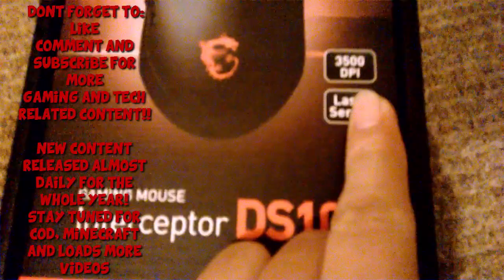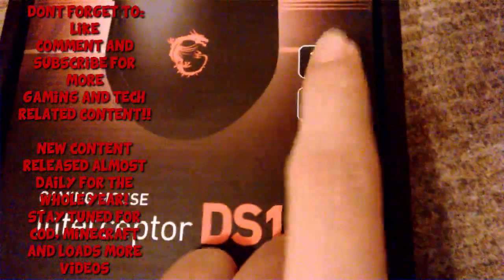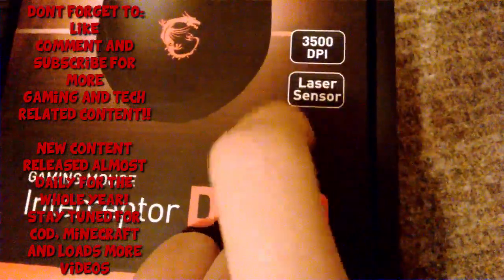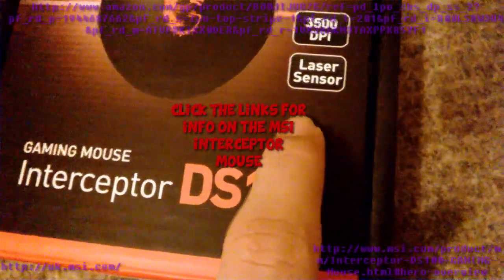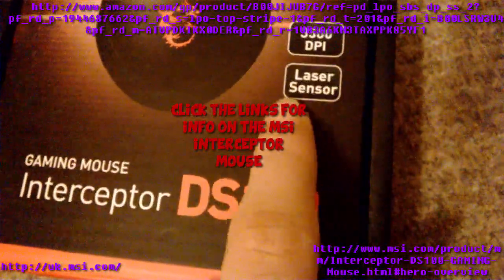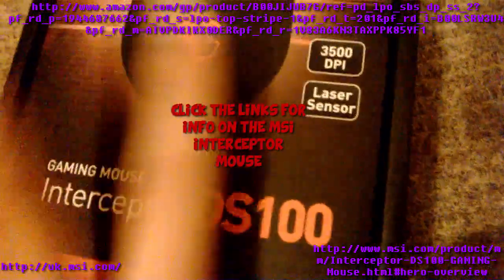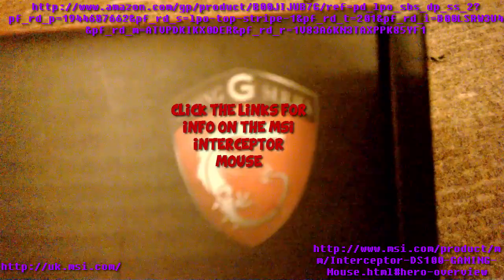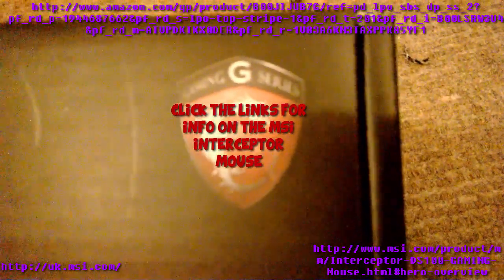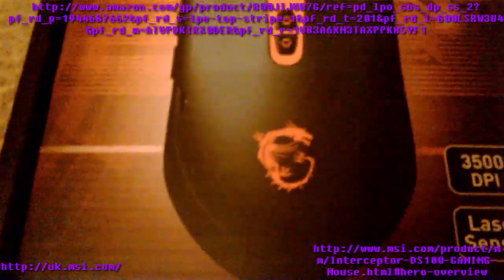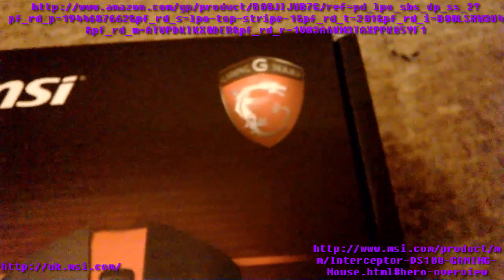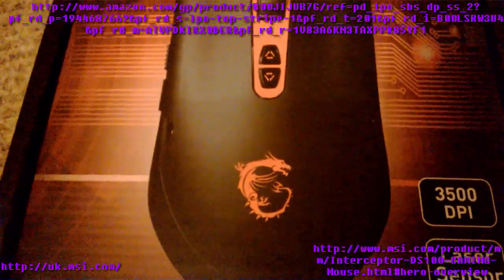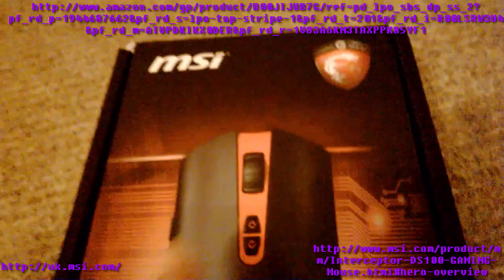You've got 3000 DPI which is how fast the speed of your mouse clicking and everything like that, laser sensor, and it's got a really nice gaming G-series logo. Because it's the gaming G-series, you see that logo there is on this as well.